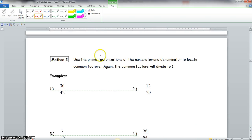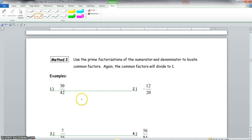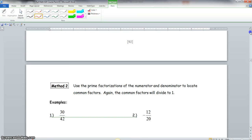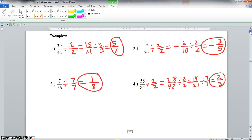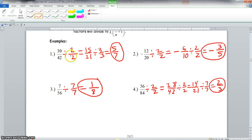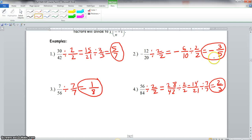Now we want to use method 2: use the prime factorizations of the numerator and denominator to locate common factors. The common factors will divide to 1. With method 1, if you do not know what goes into both numbers evenly, you may have a hard time determining if you can simplify. That is one of the flaws of using method 1. But if you are confident you can figure out the common factors and divide all the way down, feel free to use that method. If it doesn't work for you, then maybe this next method will.